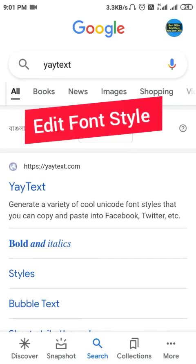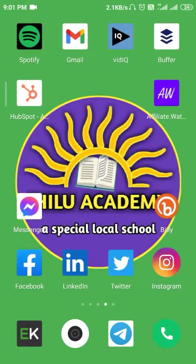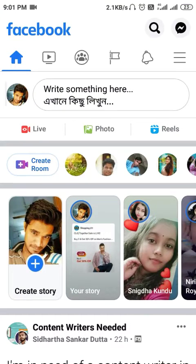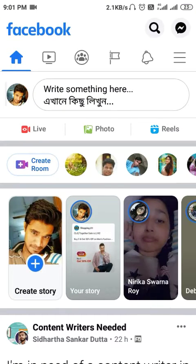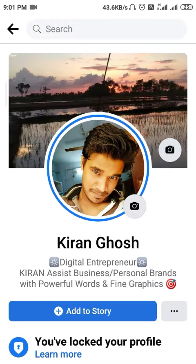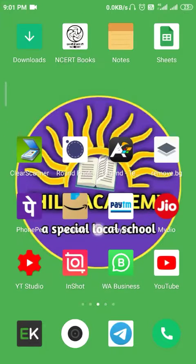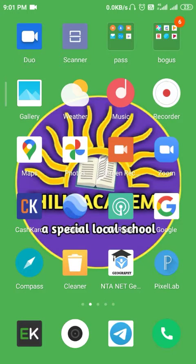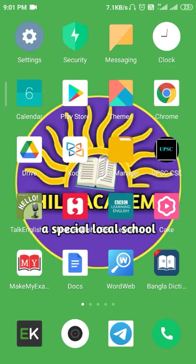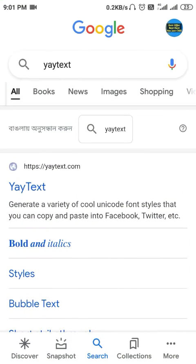Hello friends! Many of us have seen the bio on Facebook — this is the normal text you can see on a Facebook bio. But if you want to change the font style, Facebook has no inbuilt option to edit that kind of style in your bio.